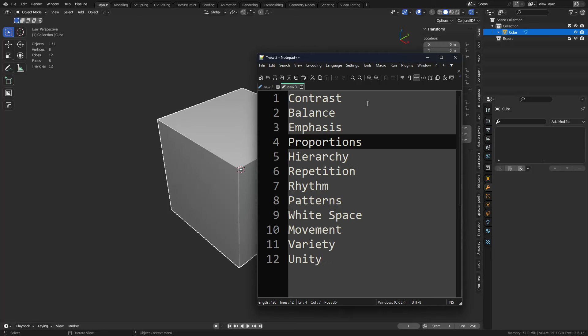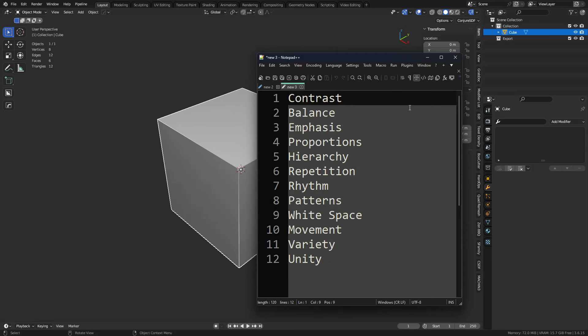And then also the design fundamentals — things like contrast, balance, emphasis, proportions, hierarchy, repetition, rhythm, patterns, white space, movement, variety, and unity. Now, design gets much more complex than just this here alone. I'm going to go over some of that, but I'm not going to fully explore it all today. Just keep these things in mind and do research them — they're going to be super important.